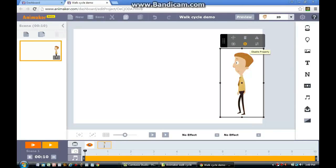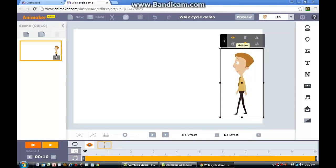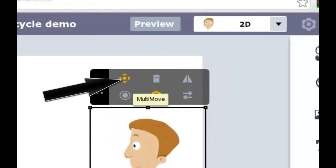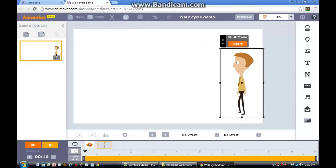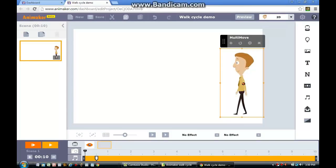After selecting the walking cycle animation, you will see the Animaker item menu appear directly on top of the character. Click the multi-move button that is located as the first icon in the Animaker item menu. Once you've clicked the icon, you'll need to activate the multi-move feature by pressing the Start button.